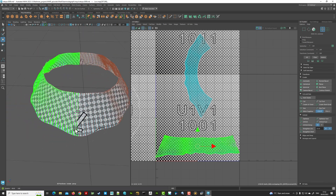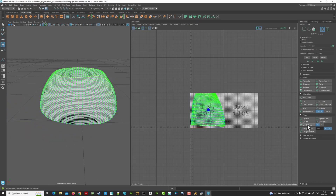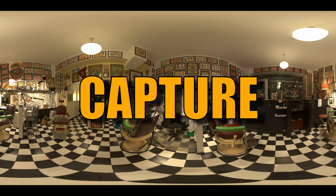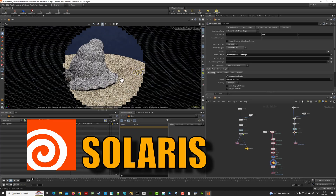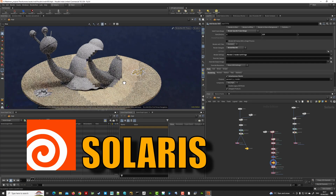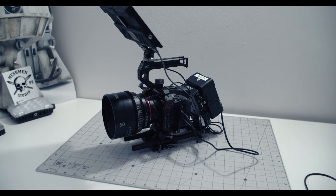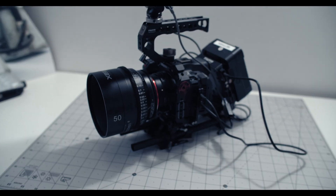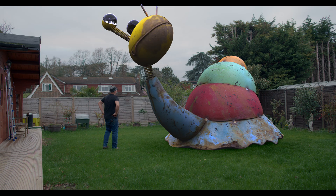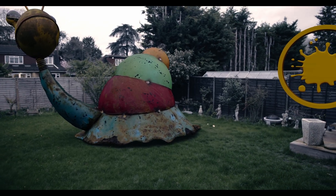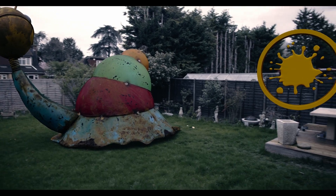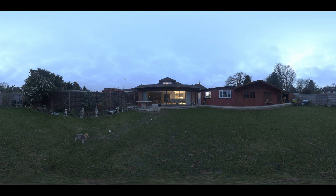We will incorporate other disciplines such as HGR capture, look dev of assets using Renderman in Houdini and Solaris. I will film backplates that you will be able to get hold of on my Gumroad, so you can incorporate the asset against the backplate using the HGRs we also captured.